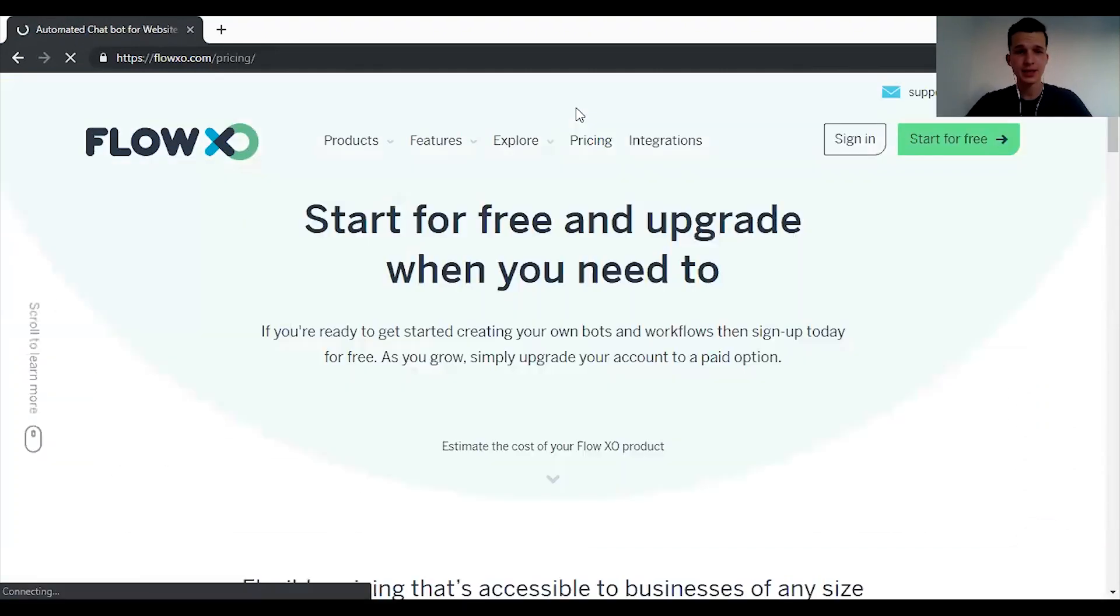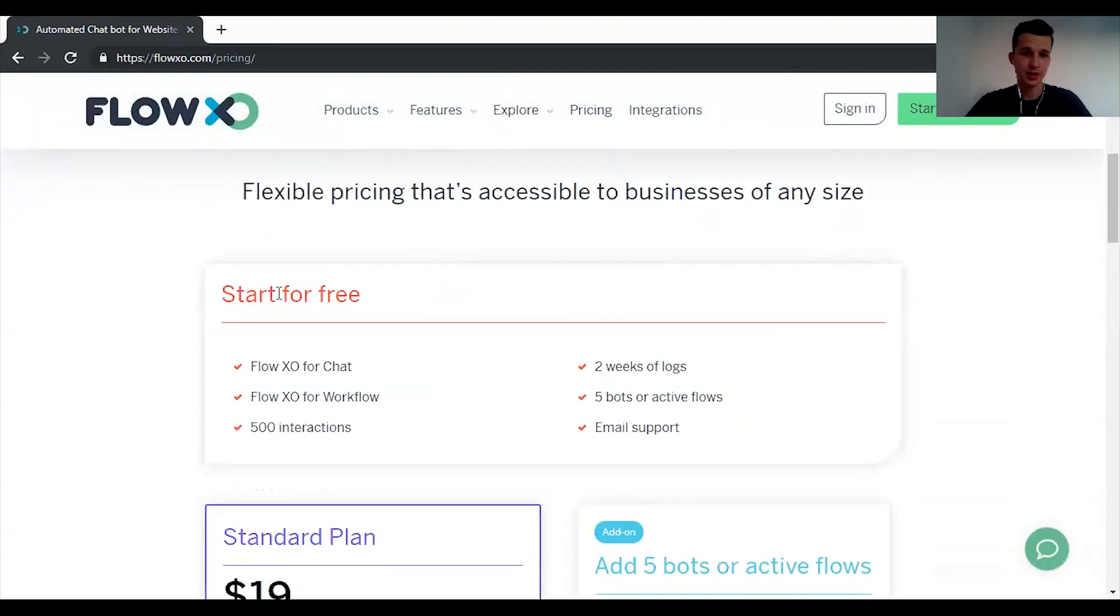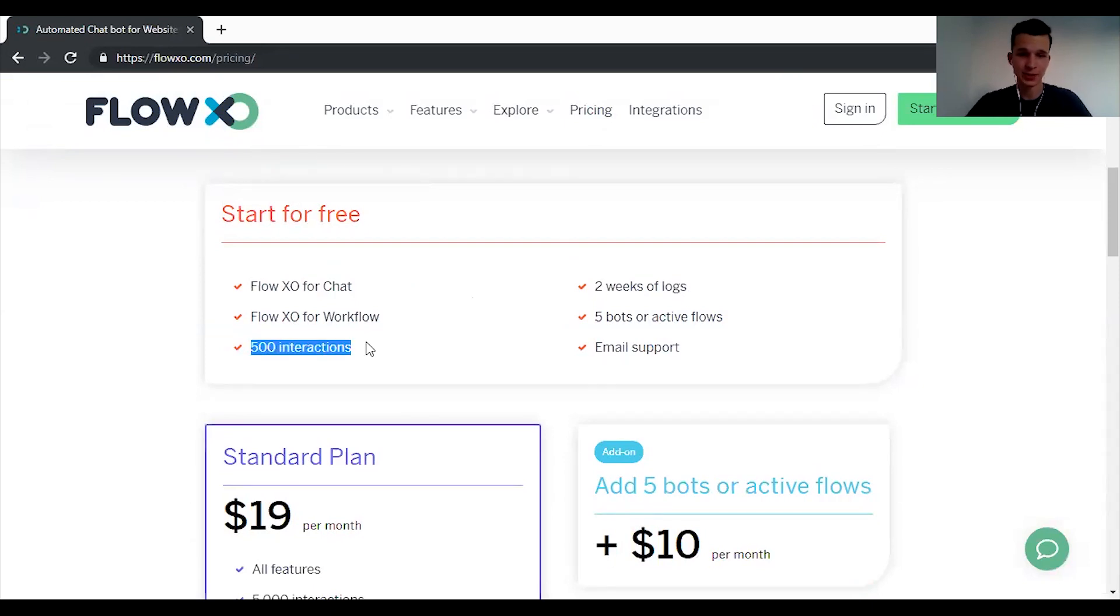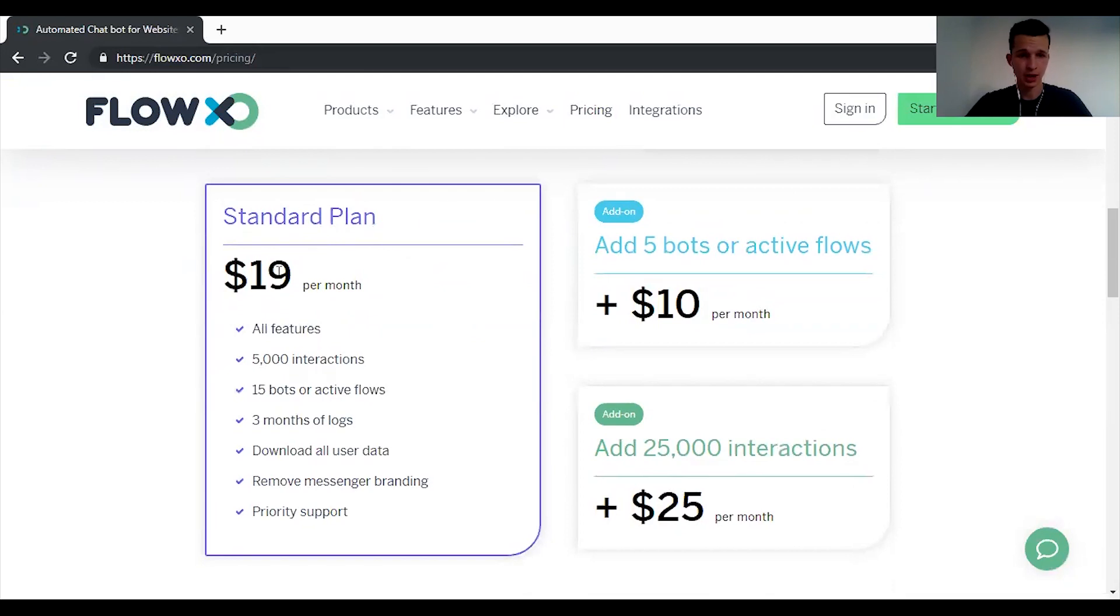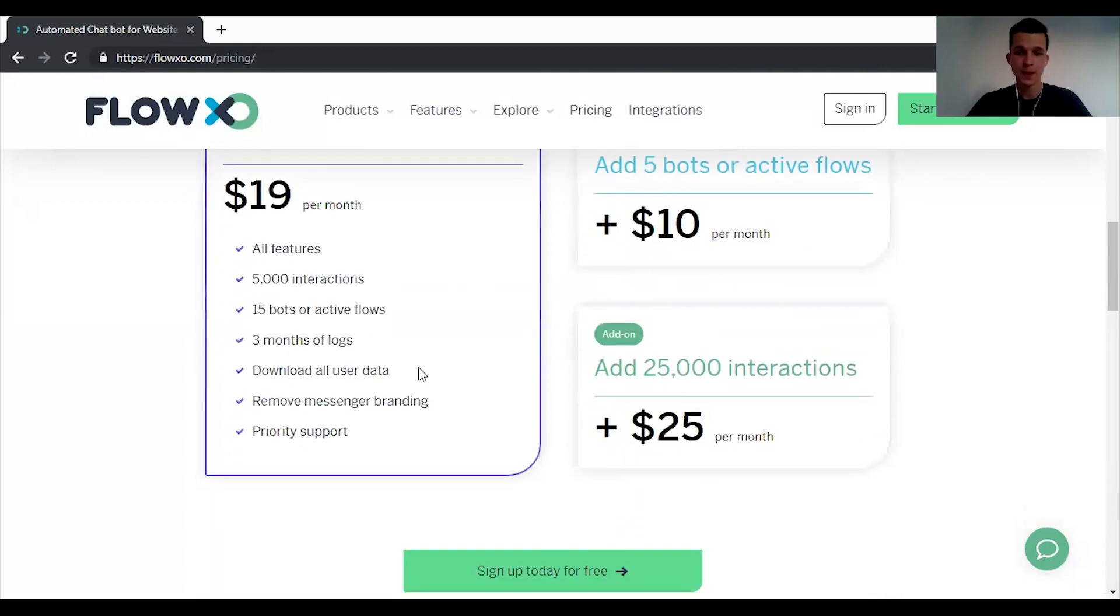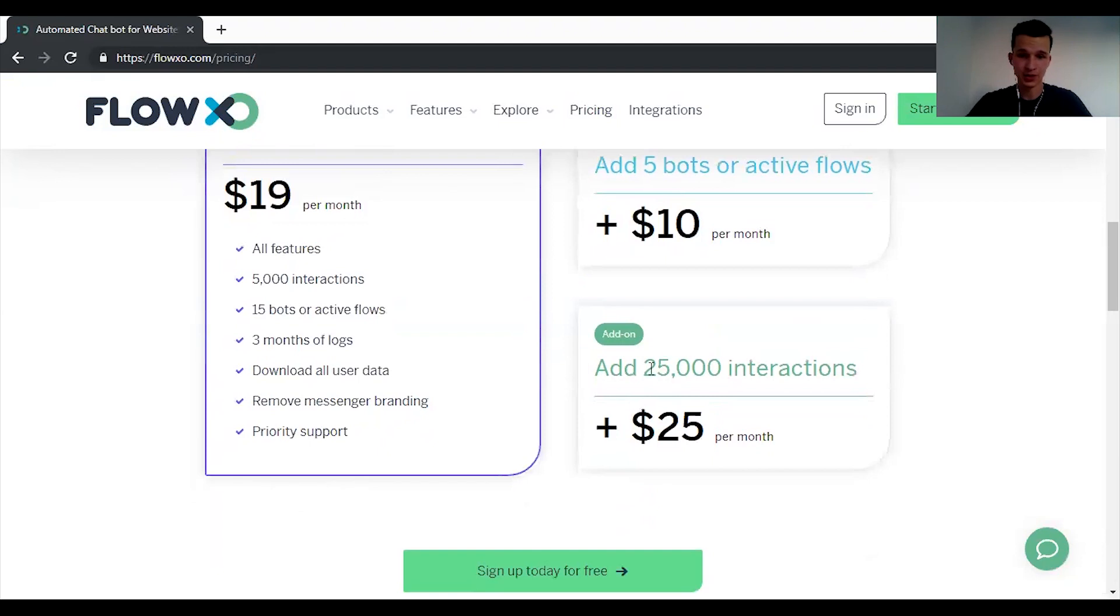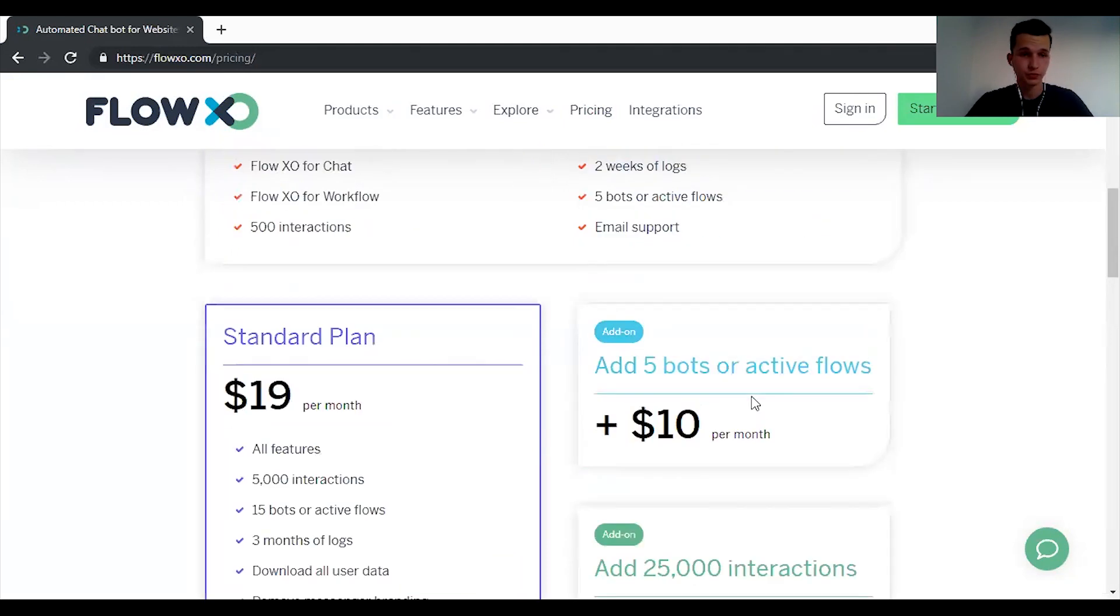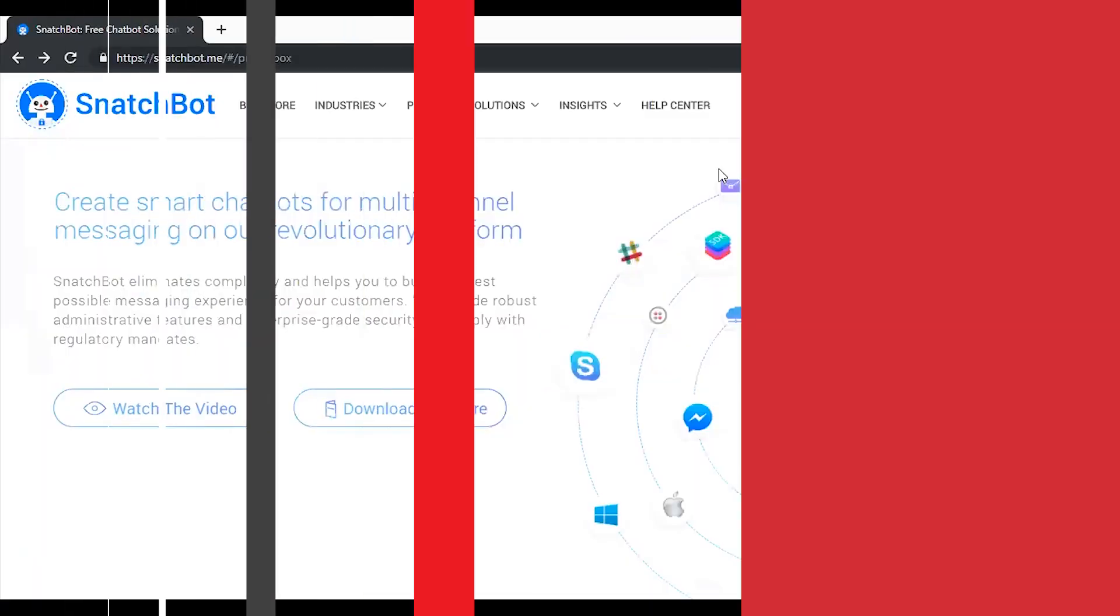And the pricing, pricing is actually really simple or really standard. You can start for free. And there are of course some limitations, 500 interactions and so on. And then you can upgrade to the standard plan which is $19 a month with all the features, 5,000 interactions. Three months of logs so you can read pretty much everything back to three months ago. And then you can just add some add-ons and some interactions. So if your customers like to chat a lot or you just have a lot of customers you can just buy new interactions. So ladies and gentlemen Flow XO.